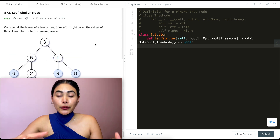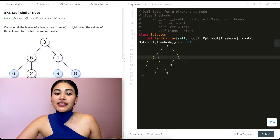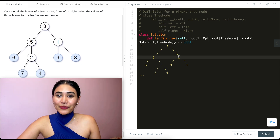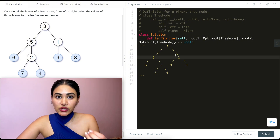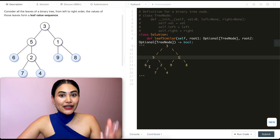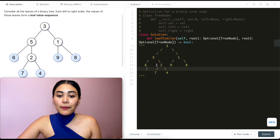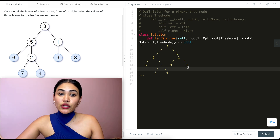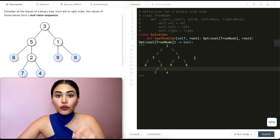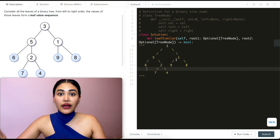In order to find the leaf value sequence for both trees, we first need to find it for one tree. How do we find the leaf value sequence of any given tree? We just need to go all the way down until we hit a leaf — this is going to be a depth first search. We keep going down first on the left because we want to go left to right, get the leftmost leaf node, go back up, and repeat. We'll store that sequence in an array and compare the resulting arrays for both trees.